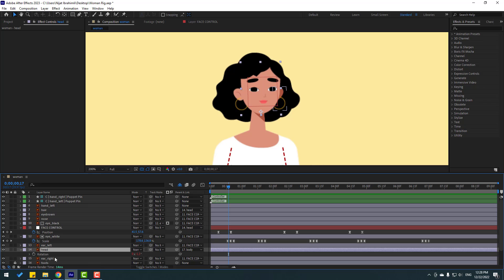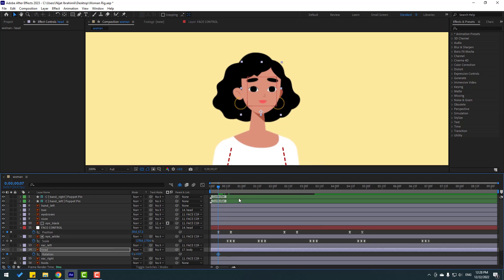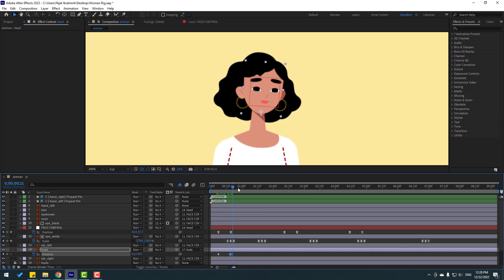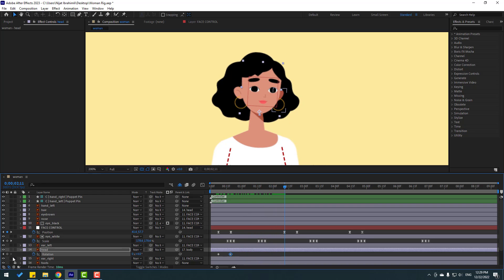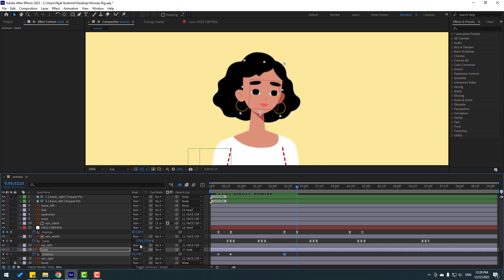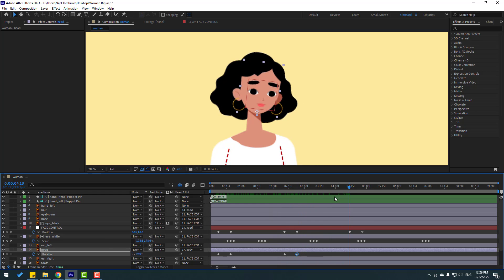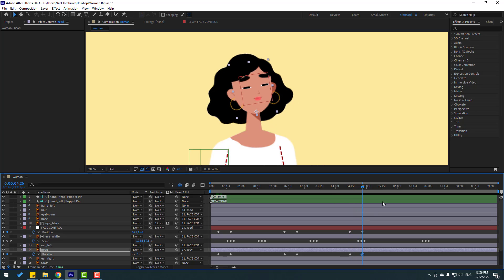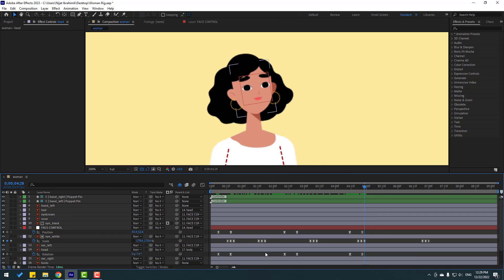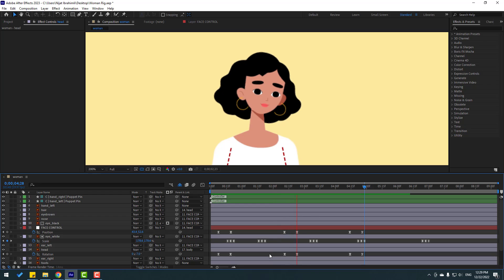Go to rotation, make some keyframes, and change the rotation values. Let's see — okay. Make a new keyframe and set the timing for the Face Control rotation. Move to here, then go to 15 frames and change the rotation again. Let's see — okay, that's good. Select the three keyframes, apply Easy Ease, and check the result. Okay, nice!